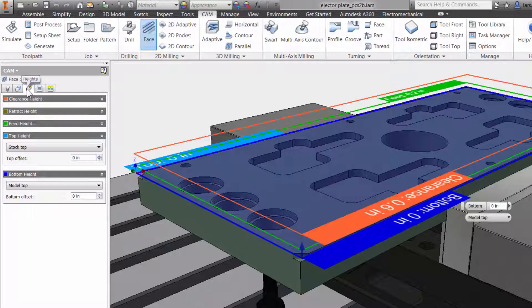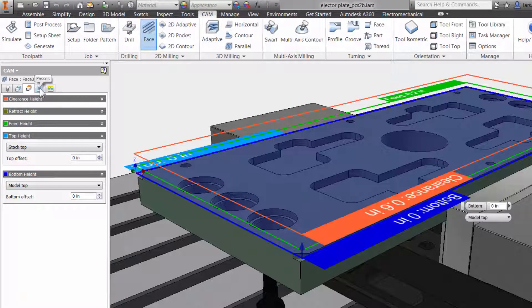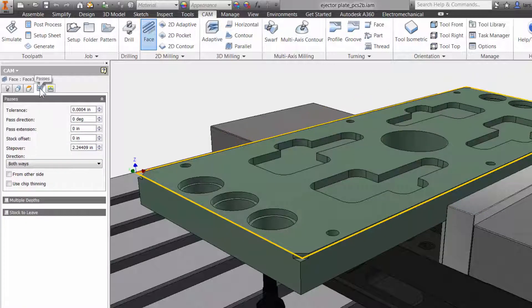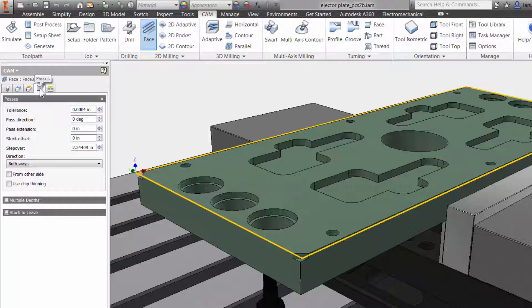The third tab is where you can adjust all your heights. The fourth tab is the passes tab. This has everything to do with the cutter engaged in the material.